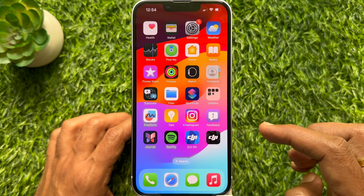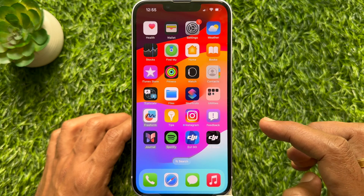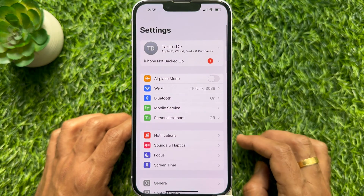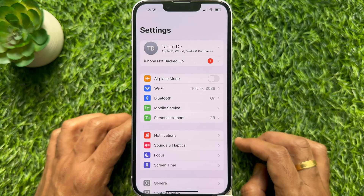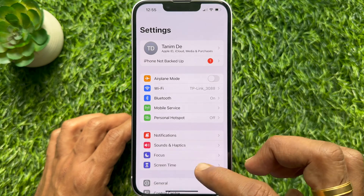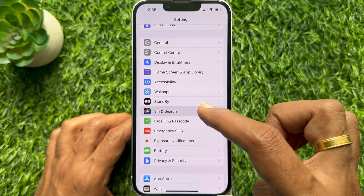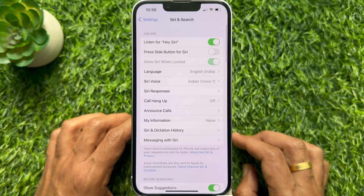First, open the Settings app on your iPhone. In Settings, scroll down a little bit and tap Siri and Search.